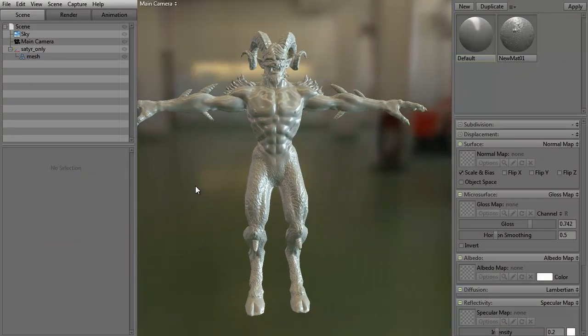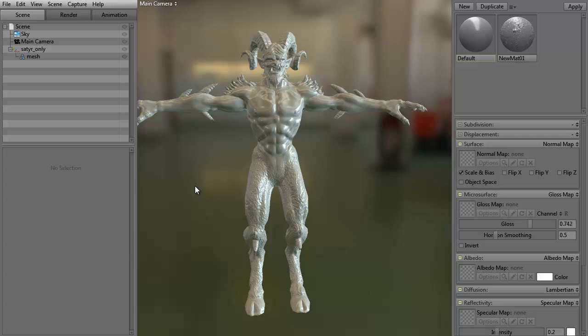All right, so anyway, I hope this has been helpful for you. Again, it's just a quick introduction to meshes and Marmoset Toolbag 2. I hope it's been fun. My name's Stephen G. Wells, and this has been 3dmotive.com. Thanks for watching.